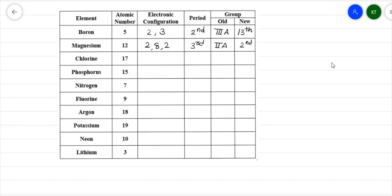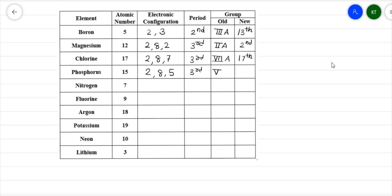Chlorine, atomic number 17, electronic configuration 2,8,7. There are three shells, so it is in the third period. Old system: 7 in Roman numerals with suffix A gives VIIA. New system: 7 + 10 = 17. Phosphorus, atomic number 15, electronic configuration 2,8,5. Again three shells, so third period. Old system: VA. New system: 5 + 10 = 15, so phosphorus is placed in group 15 according to the new system.